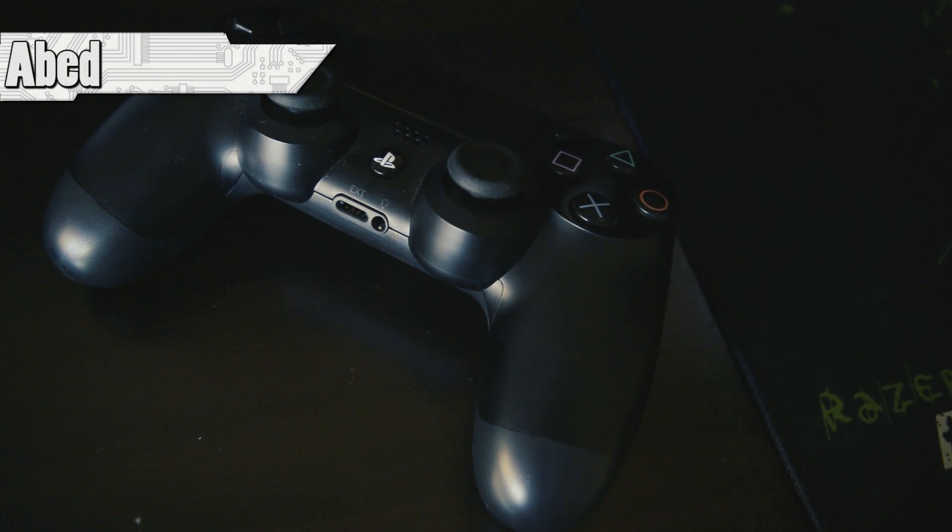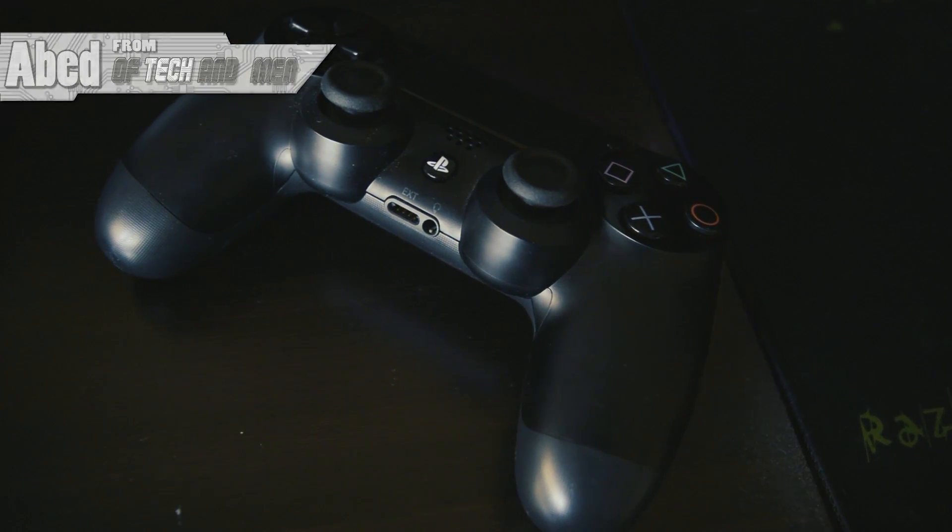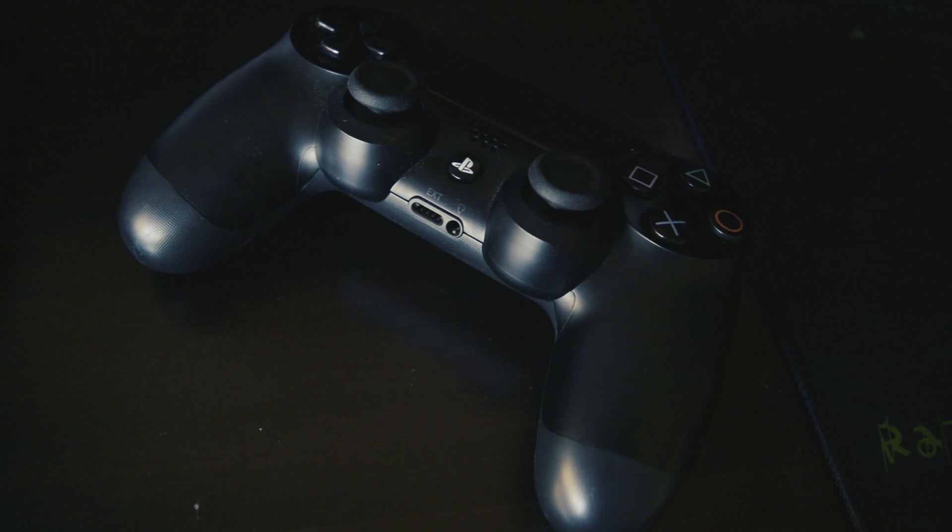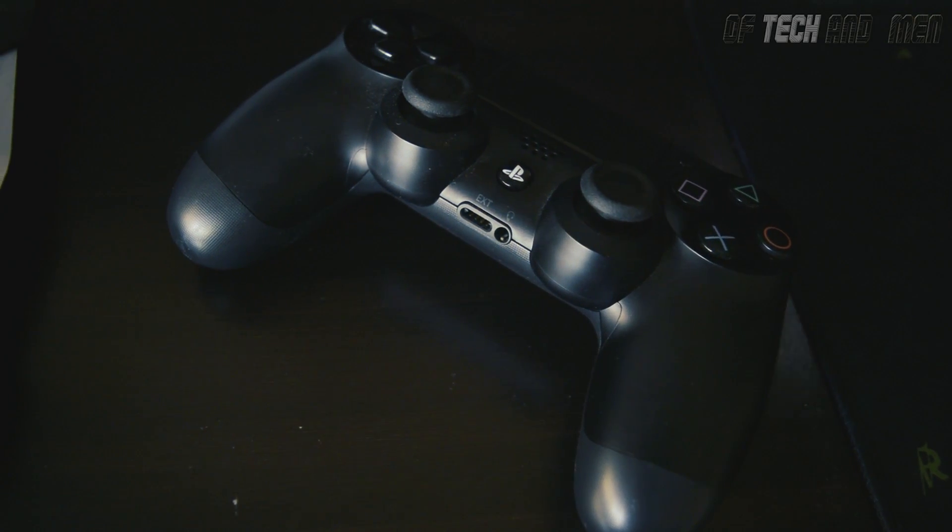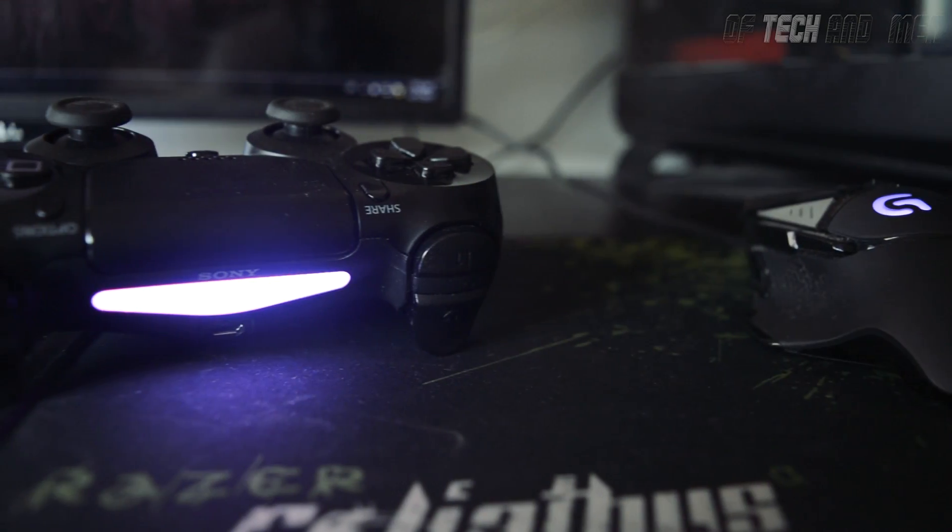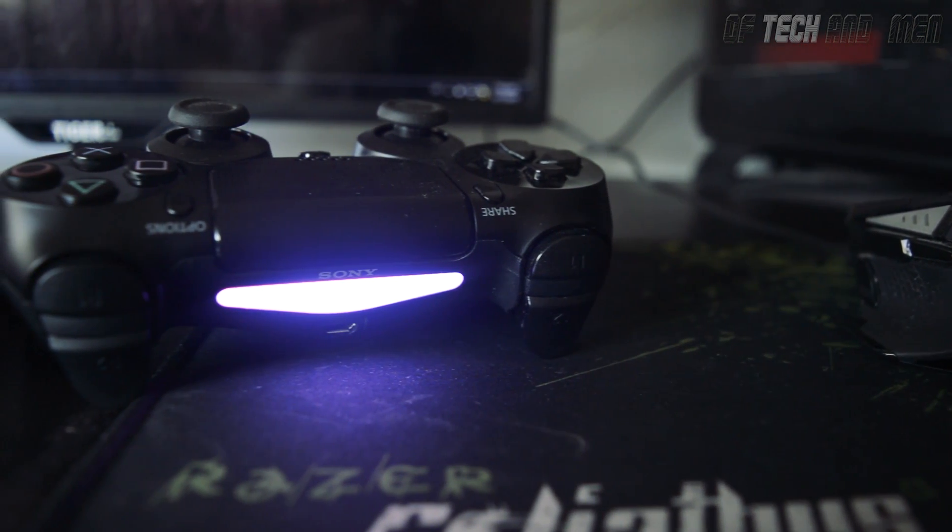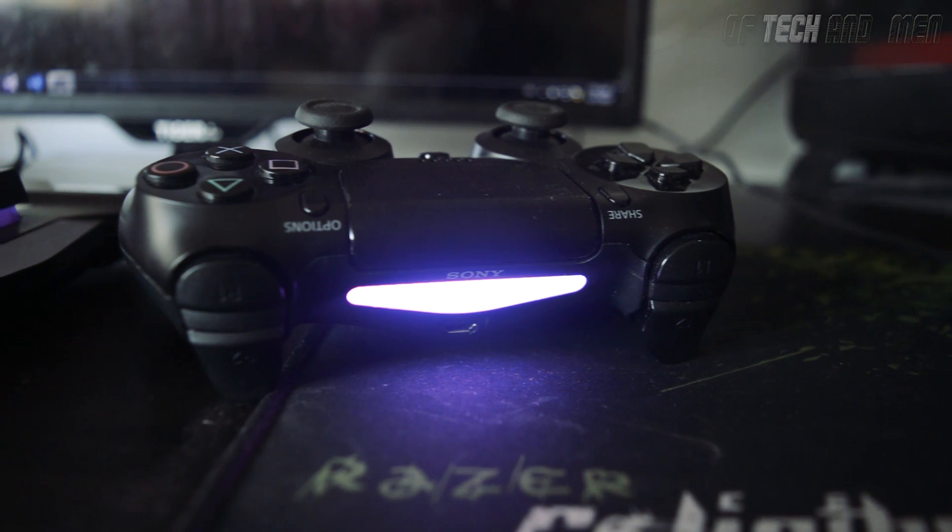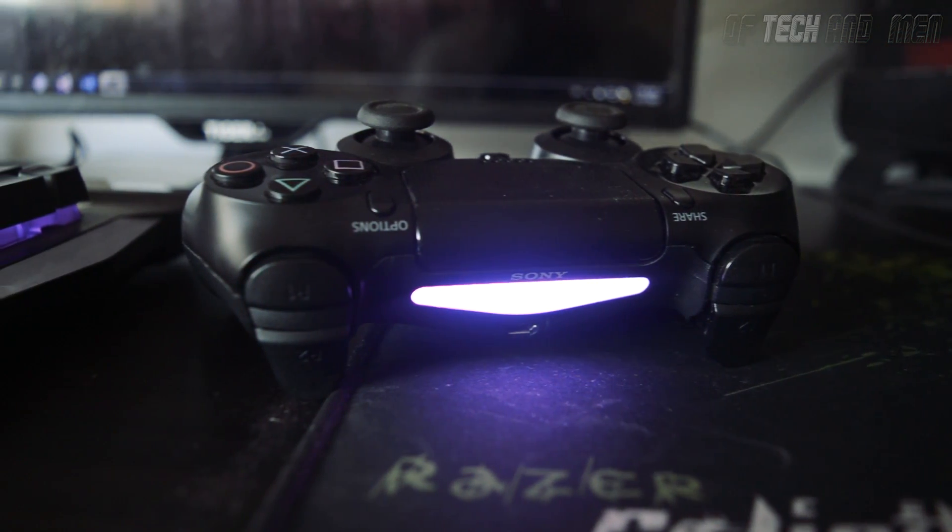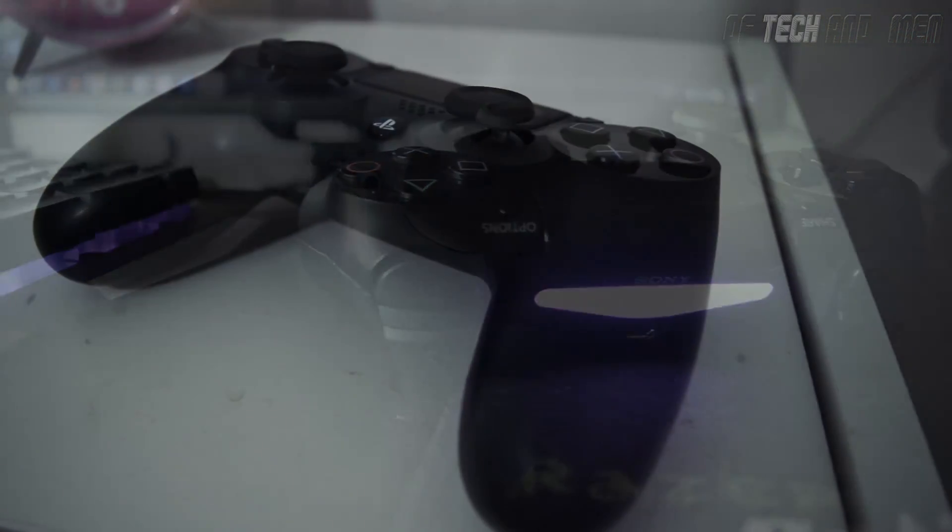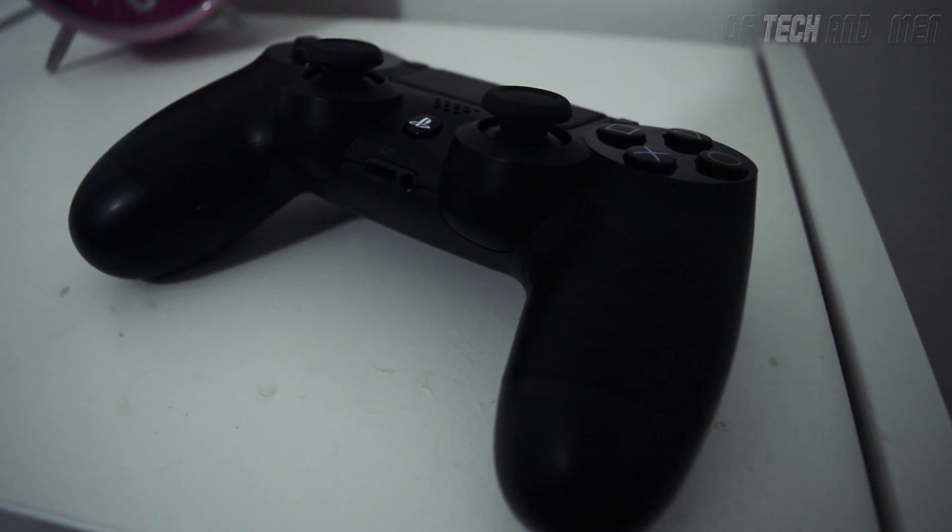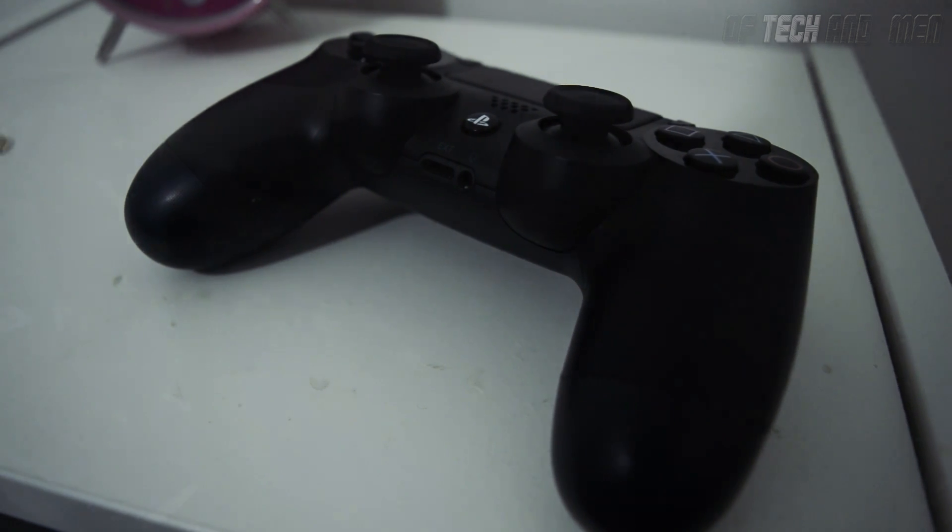The DualShock 4, or DS4 as I will refer to it throughout the video, is a very solid gamepad. It's a massive improvement over the DS3 and gives the Xbox One controller a run for its money. In December of last year, Sony released full support for the controller with Steam, which means you can use it with Steam Big Picture mode.